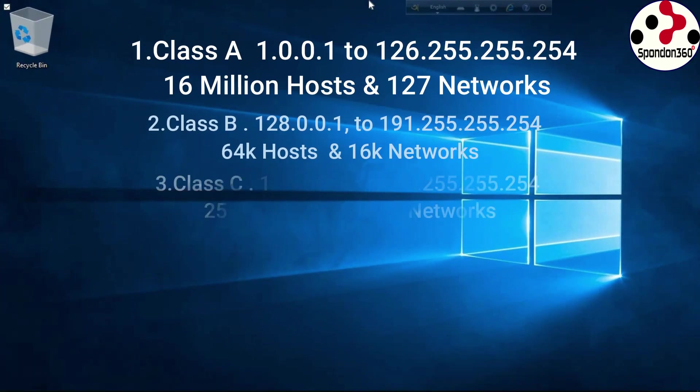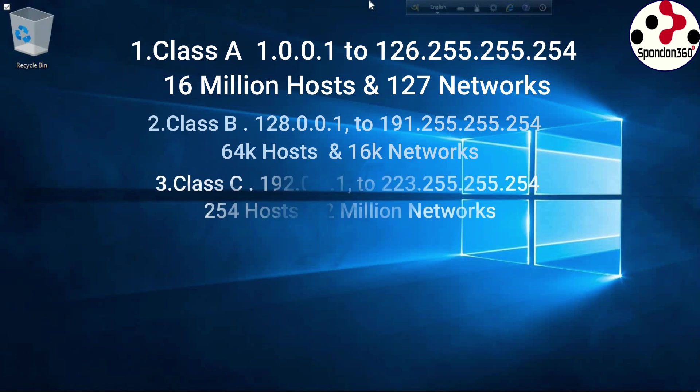Class C: 192.0.0.1 to 223.255.255.254, 254 hosts and 2 million networks.